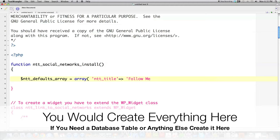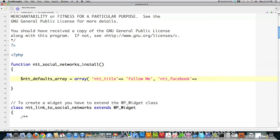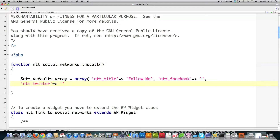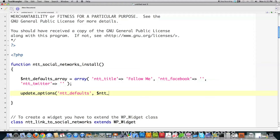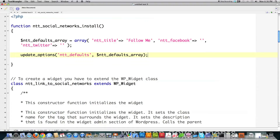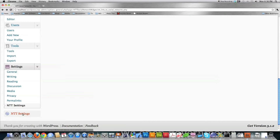We're going to set the default title to 'Follow Me', create a variable for the Facebook ID set to none, and do the same for the Twitter account. Then we're going to call update_options, which is a great WordPress function. I'll create a function called NTT_defaults and store the array I just created inside of it. That's it — you could do more complicated things with an install script but this is enough for what we're using. Now I'll show you how to create that sidebar button inside of WordPress.